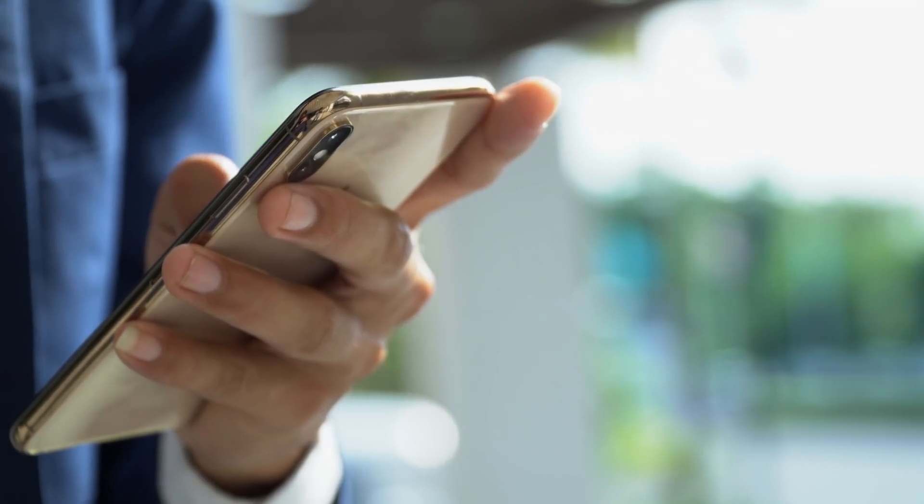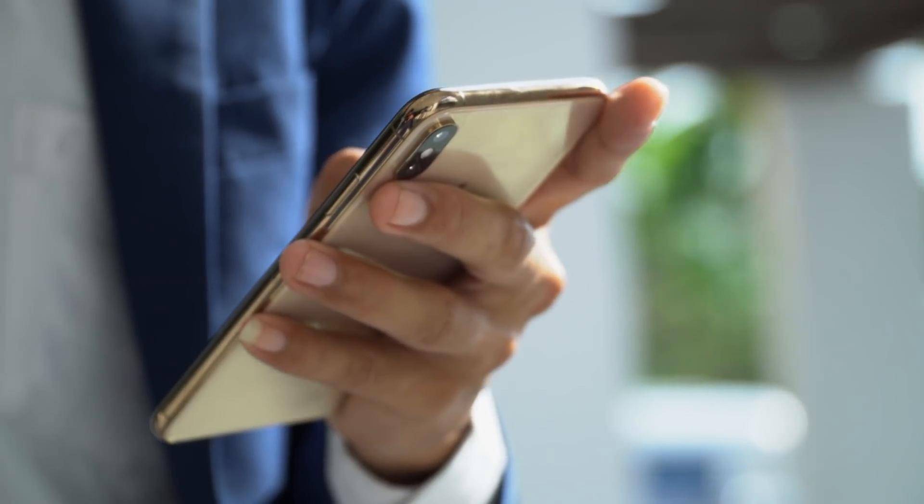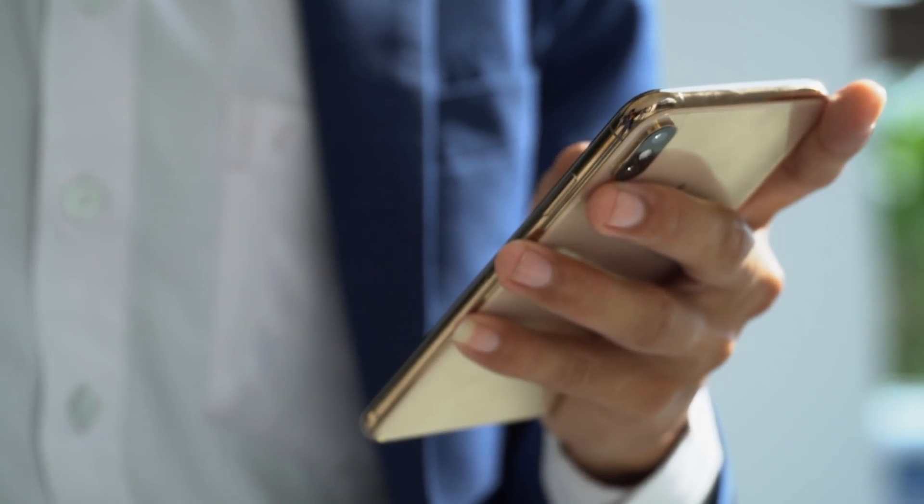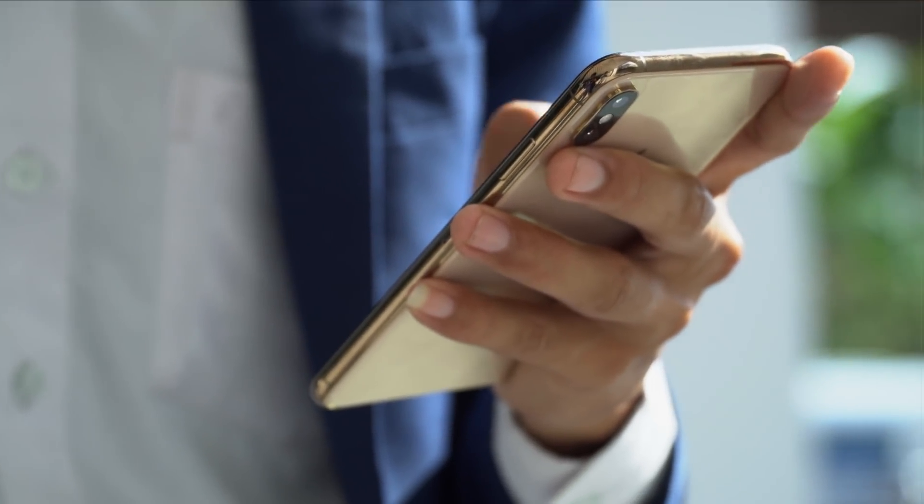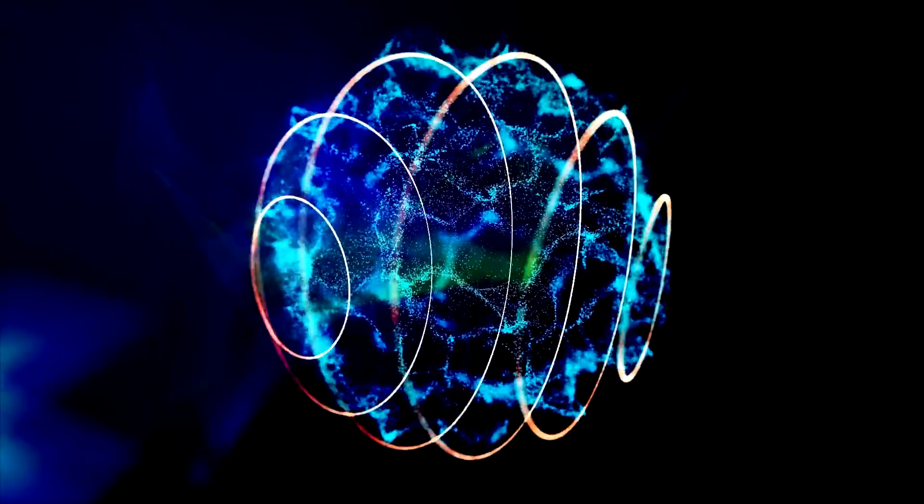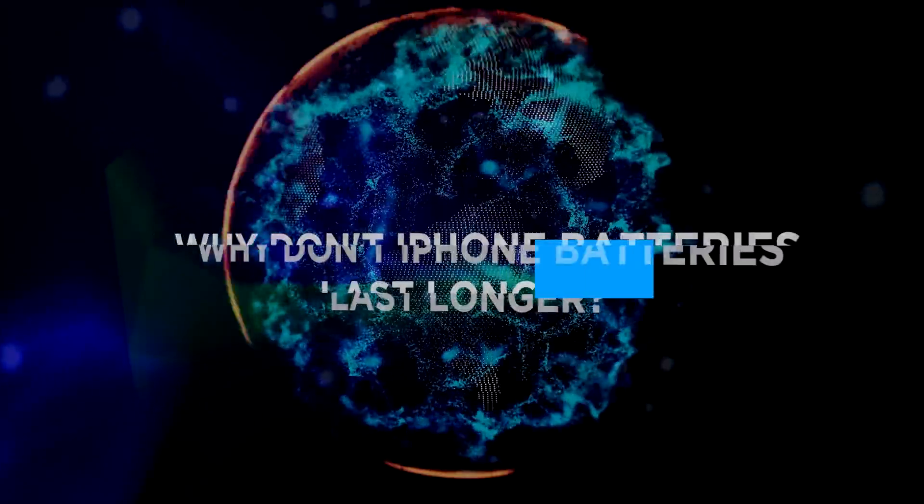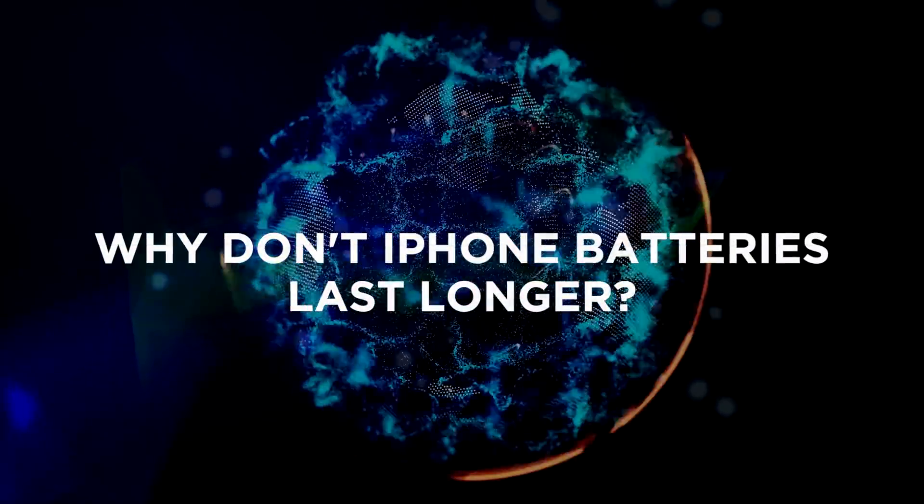Armed with this knowledge, you may even be able to extend the life of your battery and keep your precious phone running longer. So join us today as we keep it 100 and ask, why don't iPhone batteries last longer?